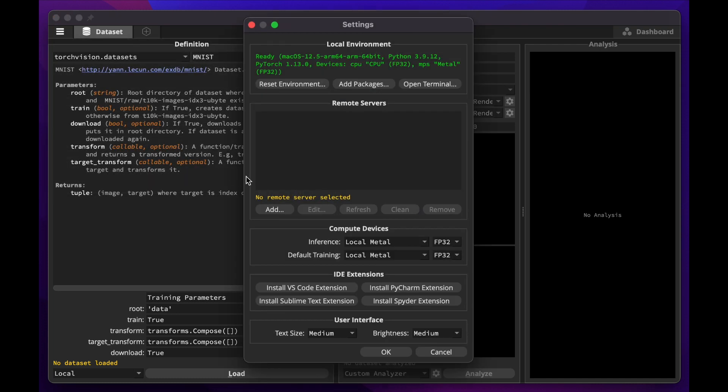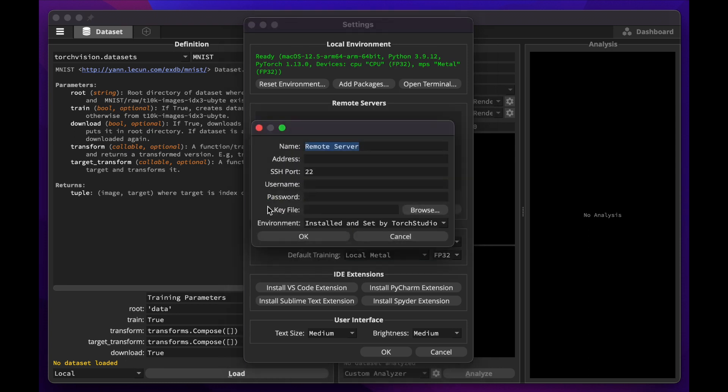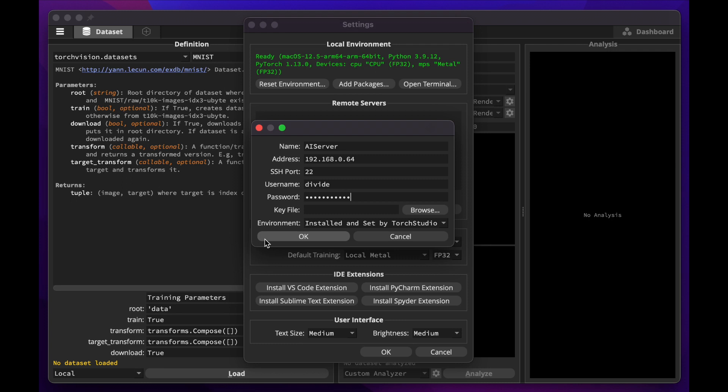To add a remote server, click Add, give it a name, enter its address, username, and password or key file. It works with any server: on-site servers, cloud instances such as AWS, Azure, Google Cloud, and any operating system.